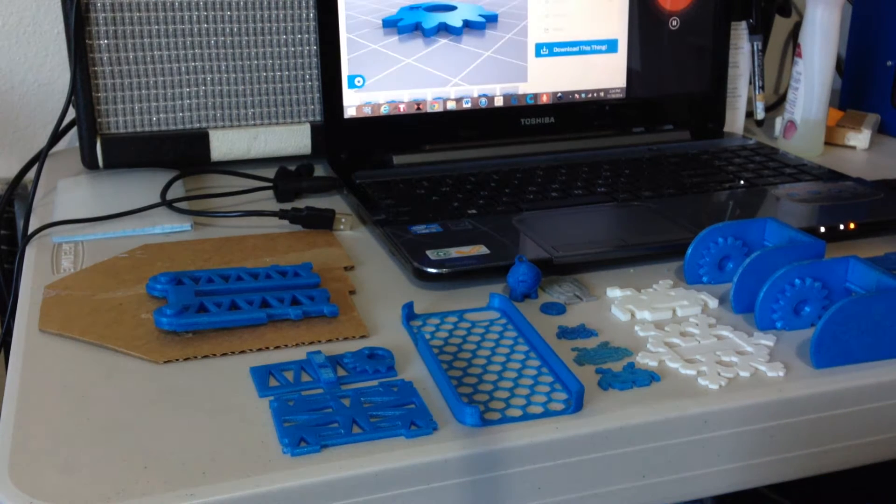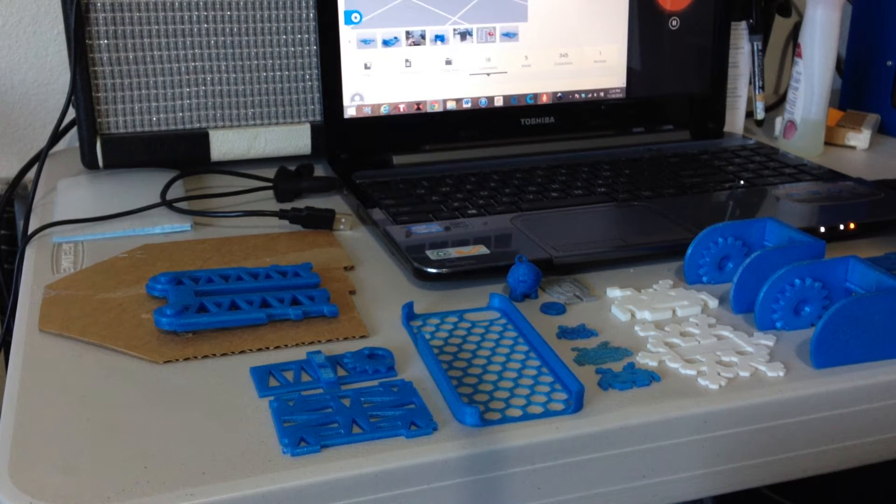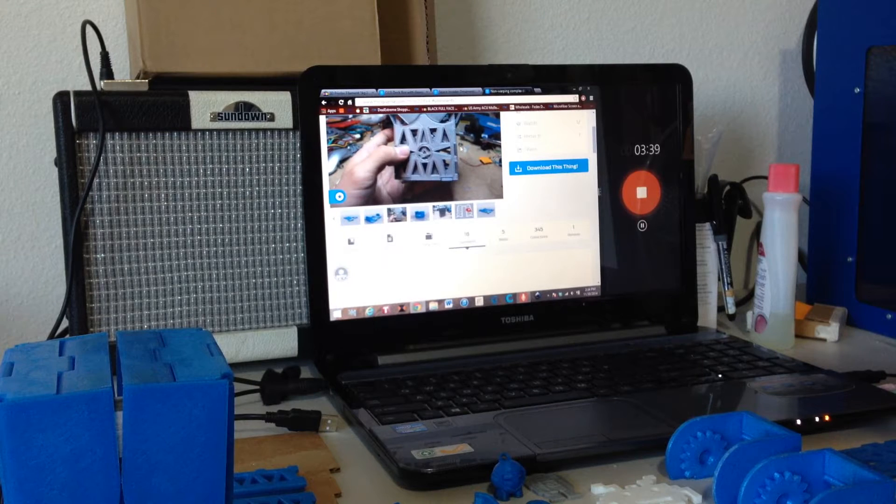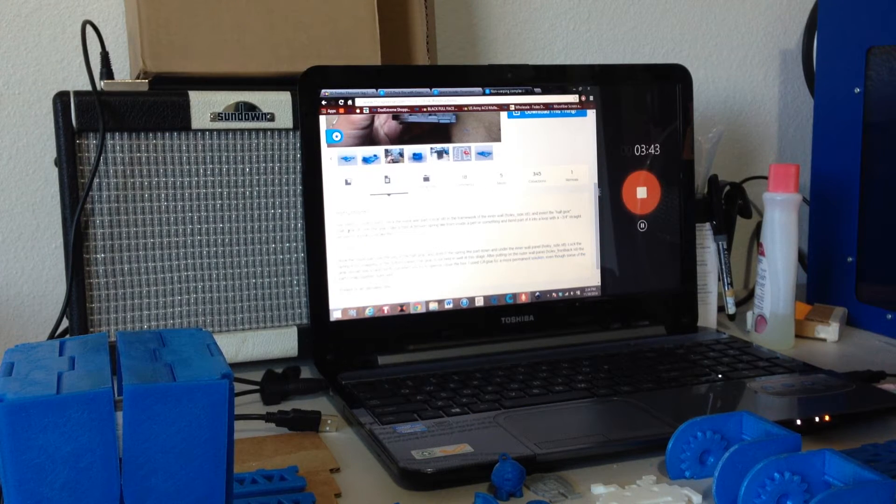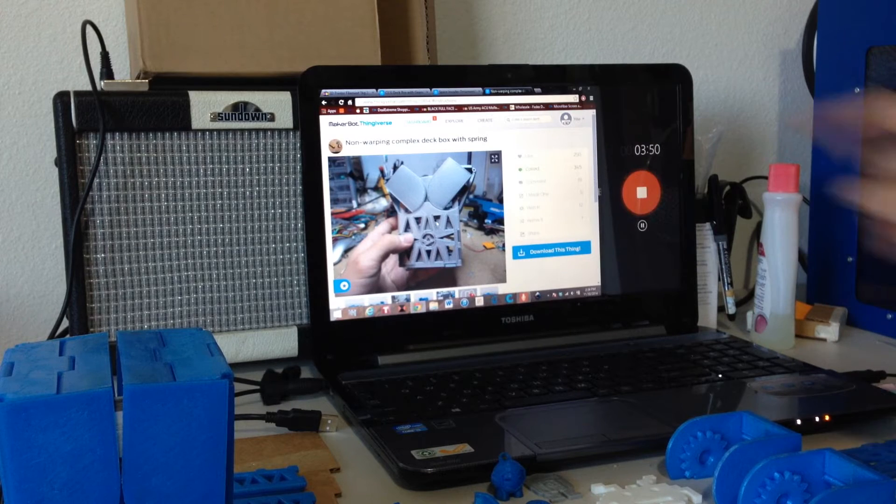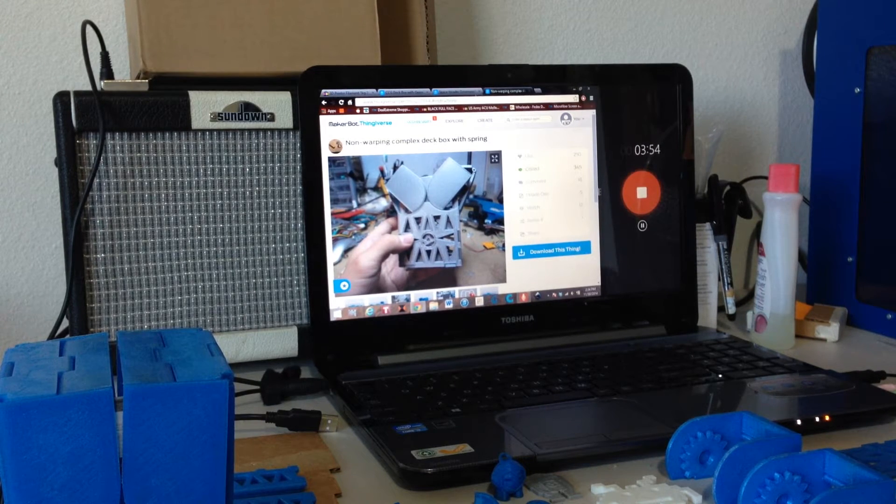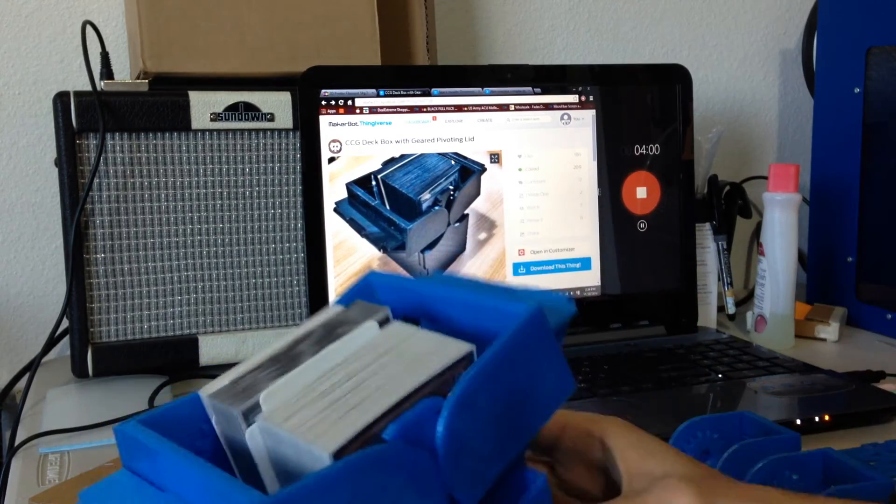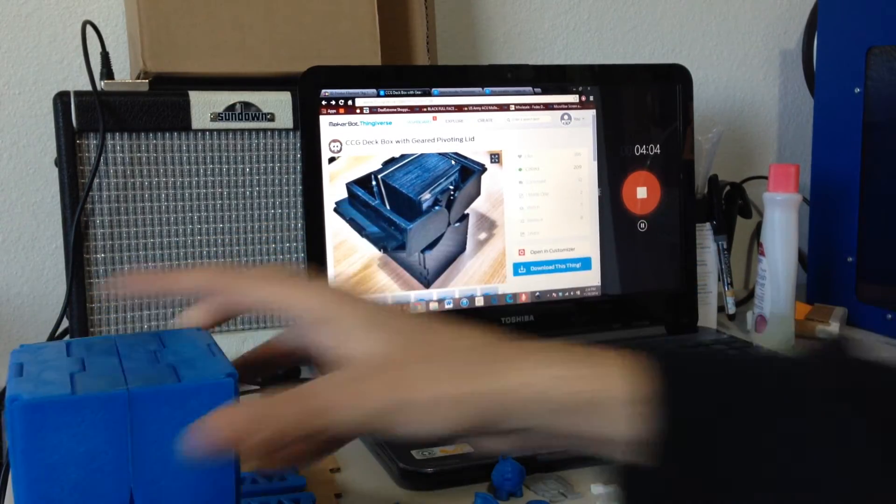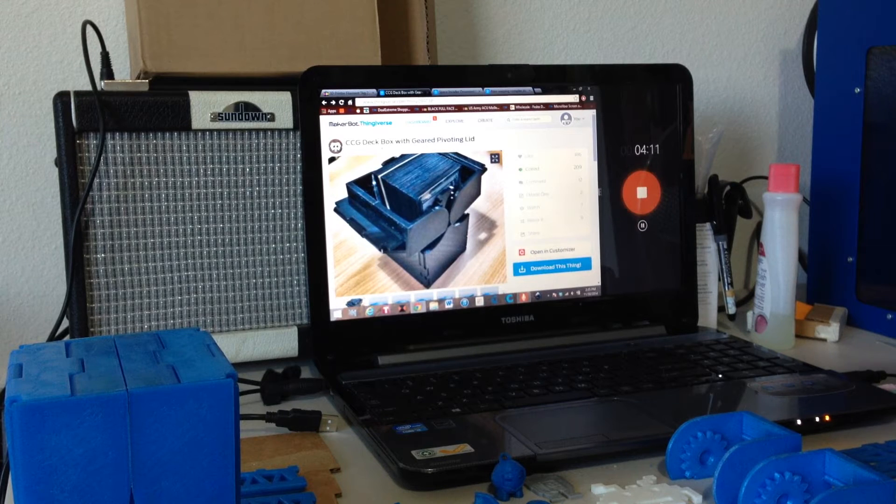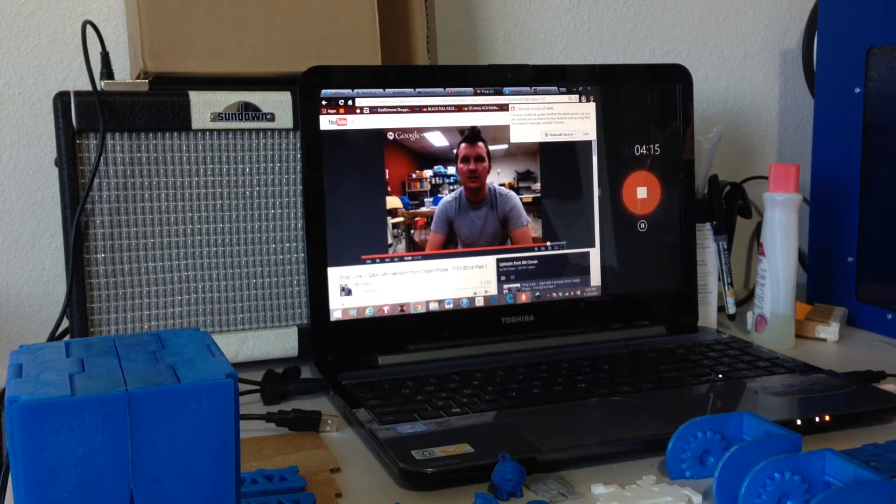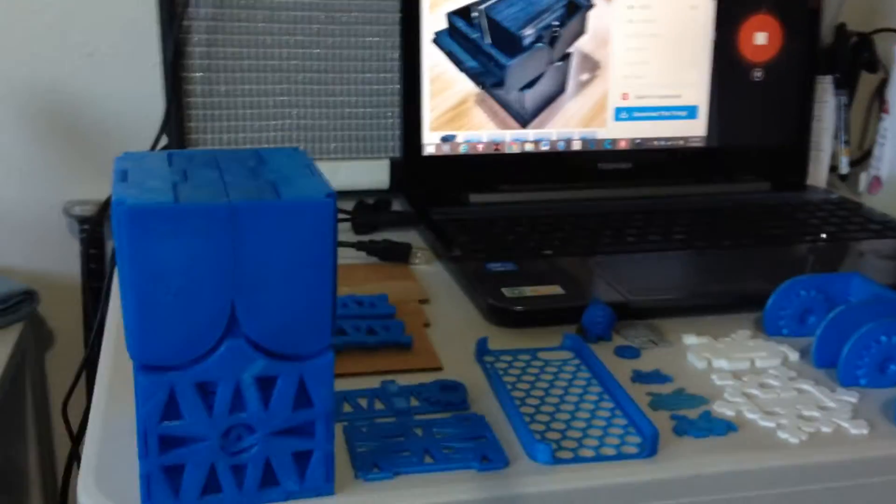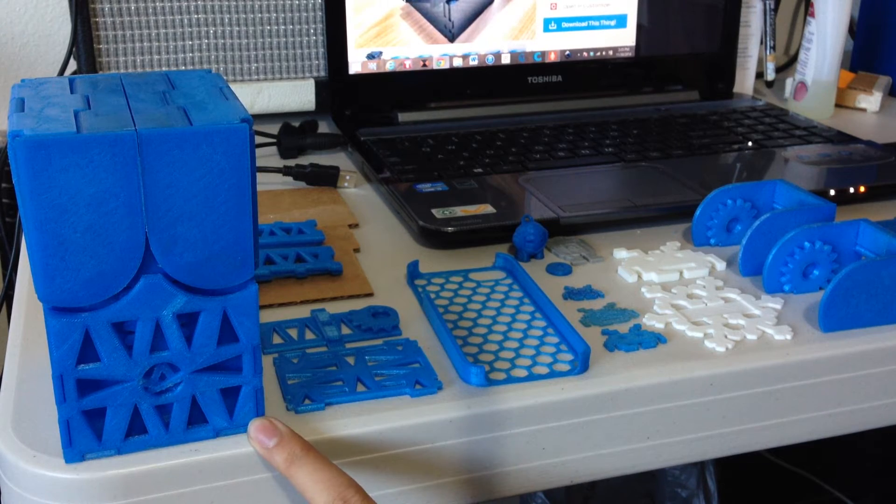Here's the file for the smaller one. It's called the non-warping complex deck box with spring, originally by Belrius, B-E-L-R-I-U-S on Thingiverse. This guy put holes in it so that it would adhere better and not warp. Over here you can see the large version which is this one. This one is by someone named Cylindric, C-Y-L-I-N-D-R-I-C. I used that one to print the bigger box.